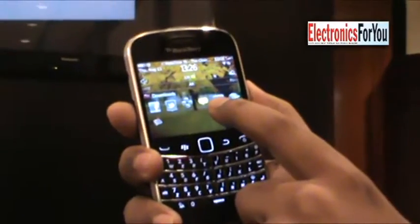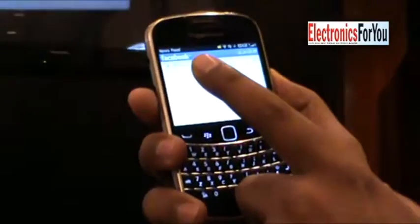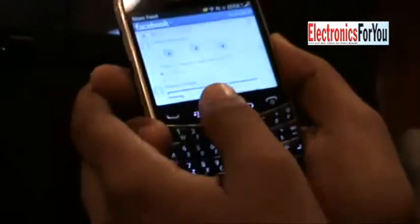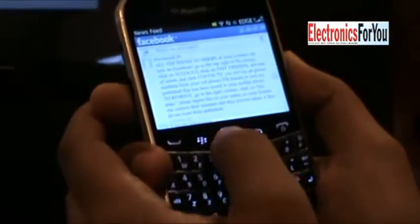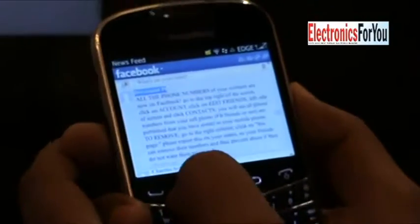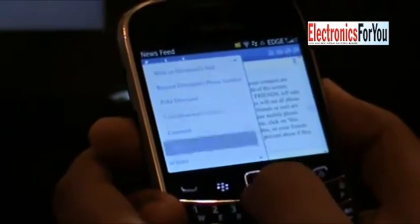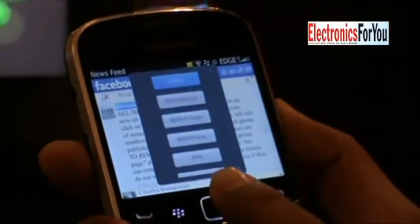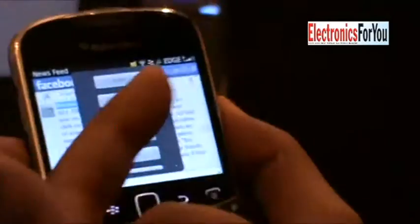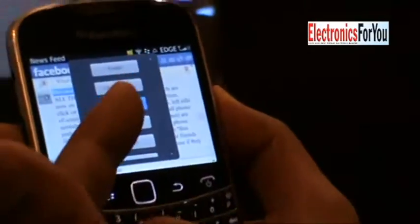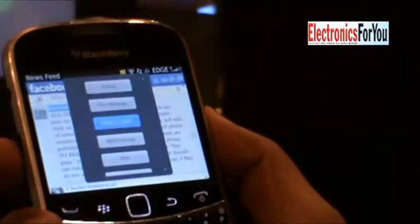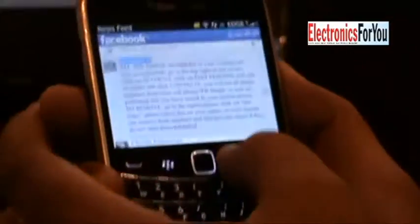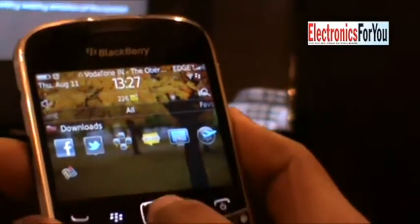Another key thing I want to showcase is Facebook integration. If I share something, I can say 'Share.' Traditionally we didn't have BBM integration, but now I can actually send a Facebook post or newsfeed to a BBM contact or a BBM group. This shows the super app concept of BBM and Facebook working together.